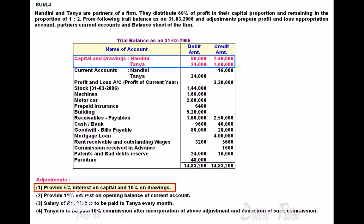Interest on drawings is to be calculated at 10%. Nandini's drawings are 80,000; 80,000 into 10% equals 8,000 interest on drawings. This is debited to the current capital account of Nandini and credited to the profit and loss appropriation account. Same way, interest on drawings for Tanya: 24,000 into 10% equals 2,400.